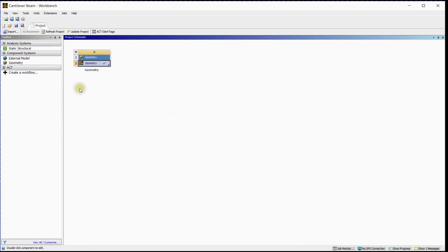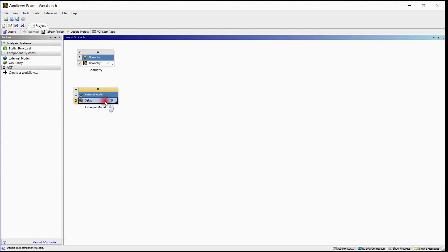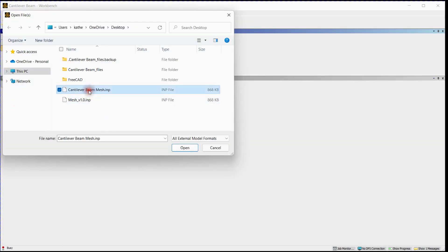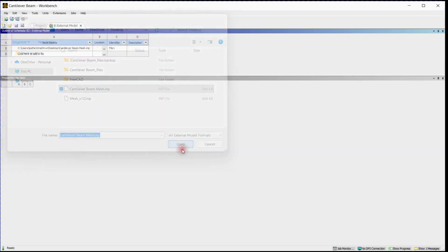Select External Model in Component System. Open its Setup. Browse Mesh file. Select File and click on Open button to import Mesh file.